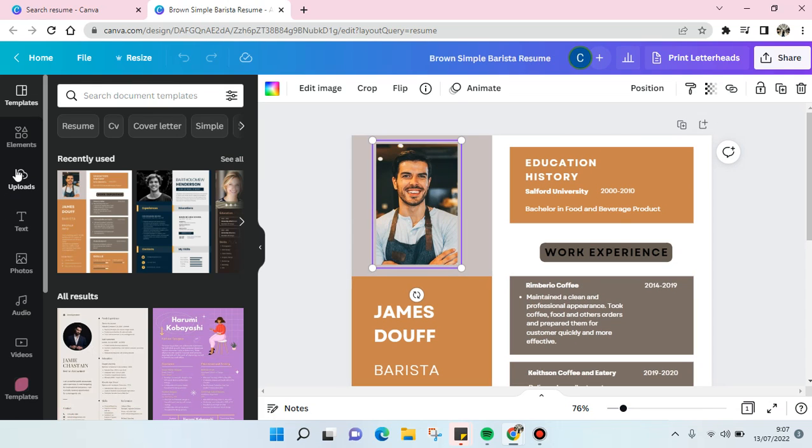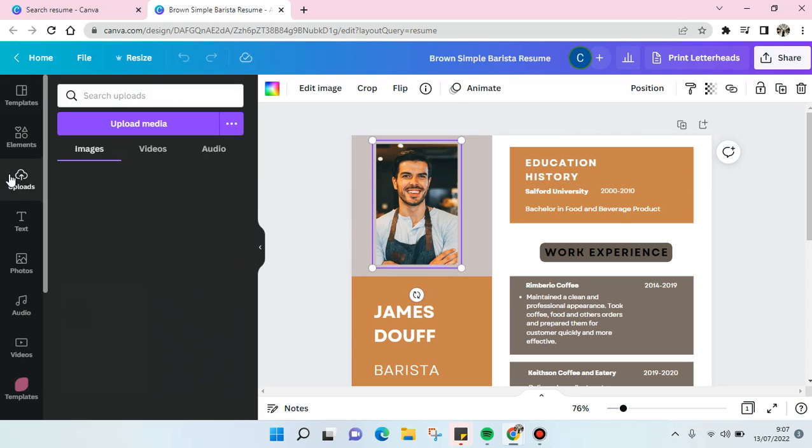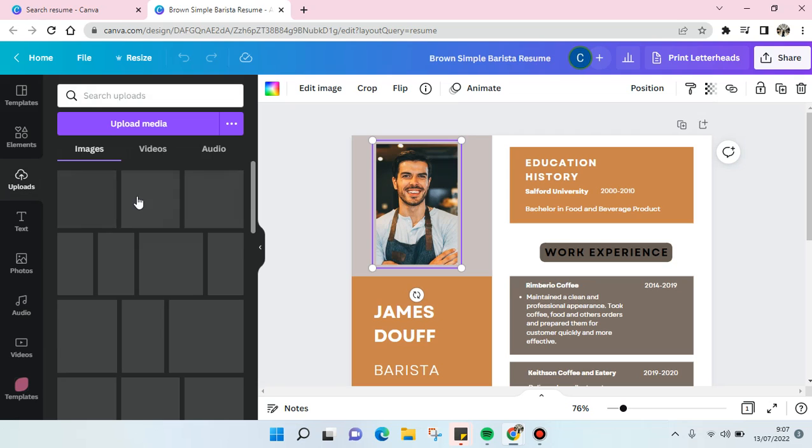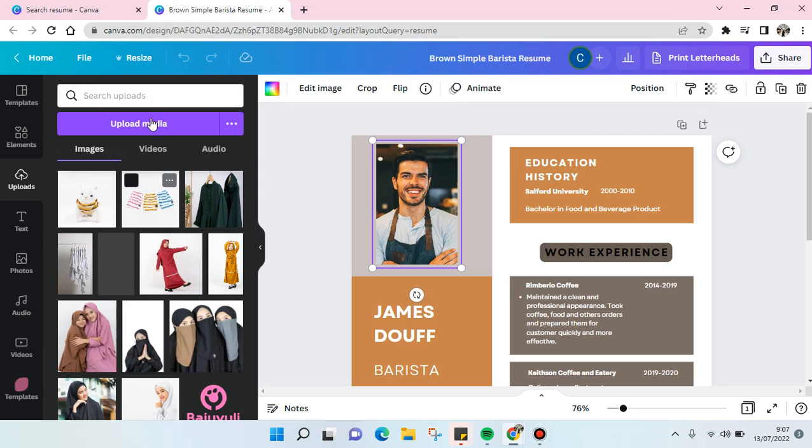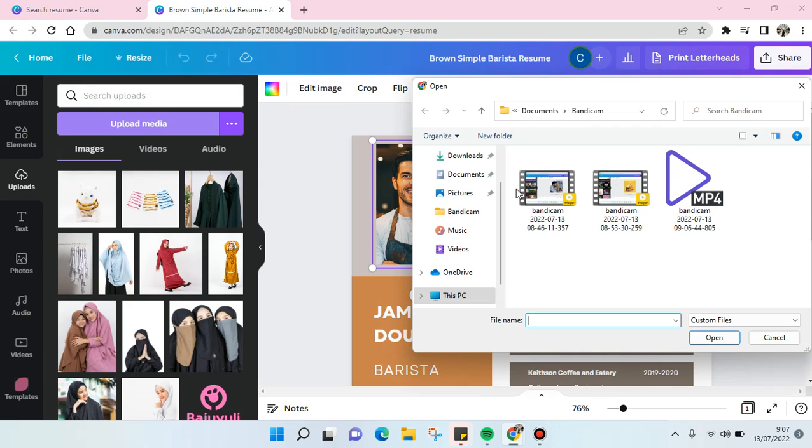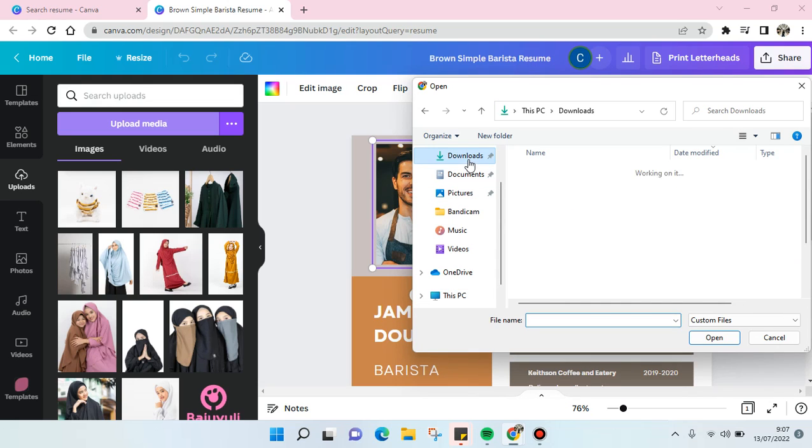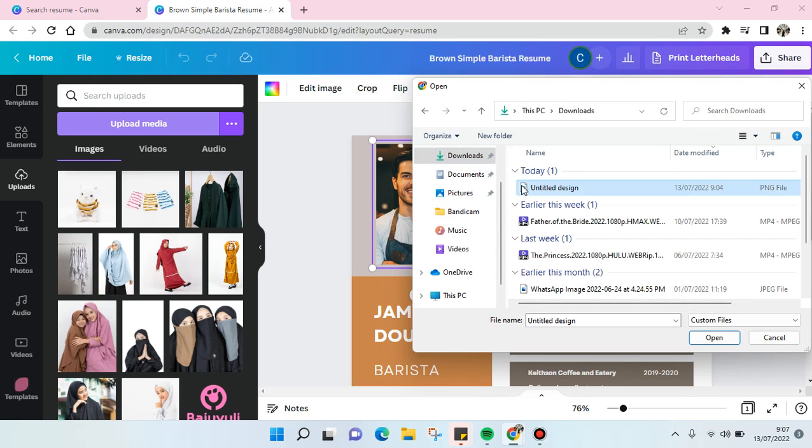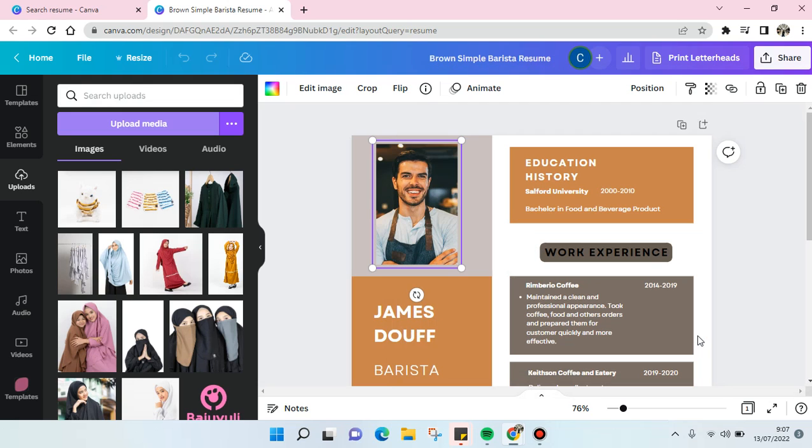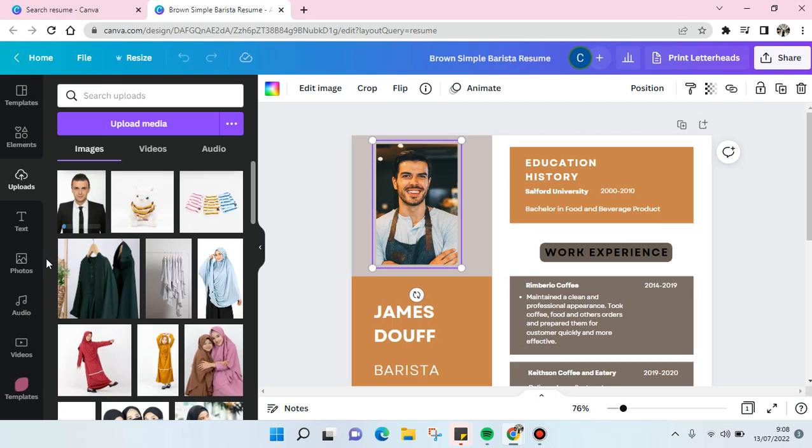And you can just choose Uploads at the left panel here, and then upload your photo. Upload media and choose the photo for your resume. Just wait until it successfully uploads.